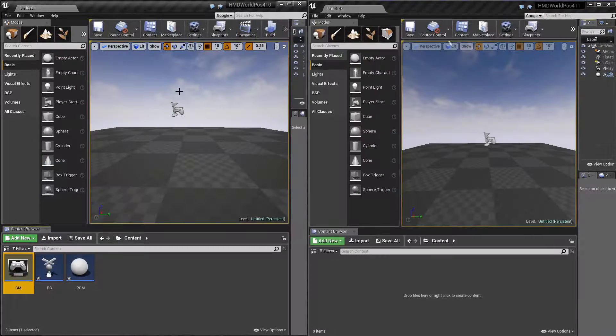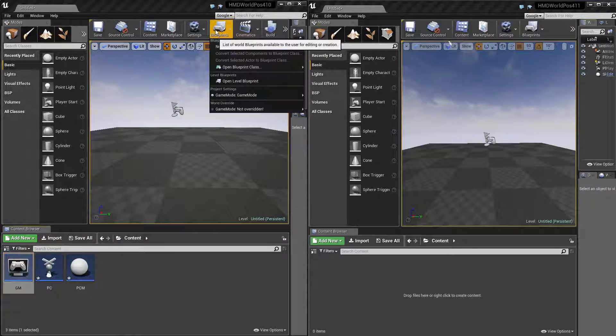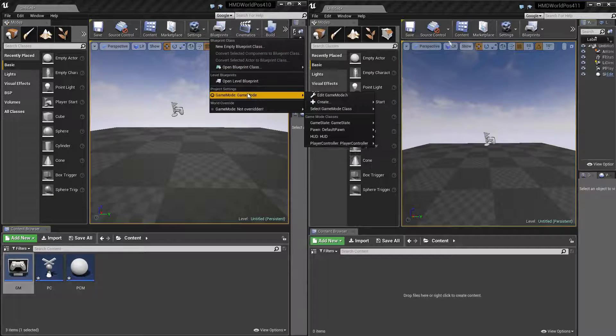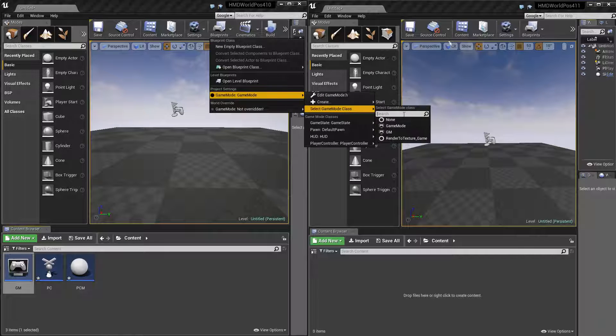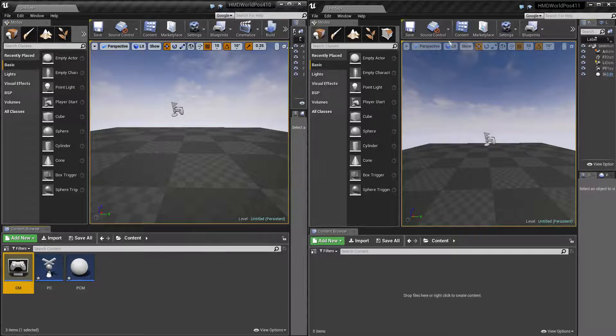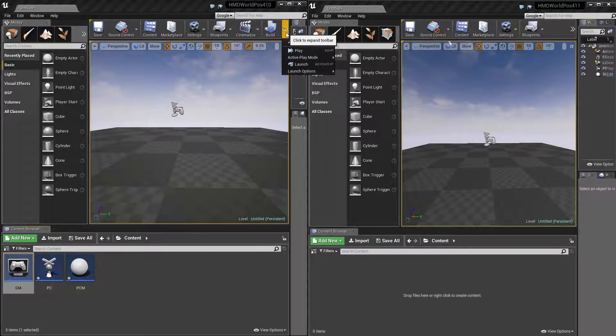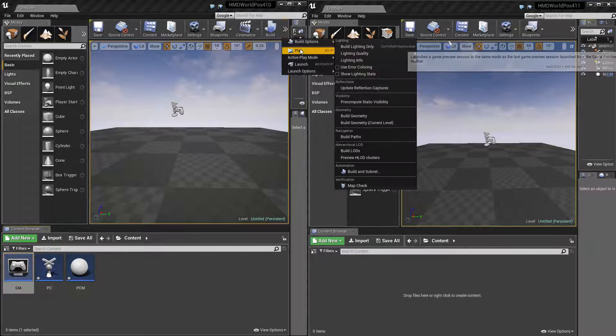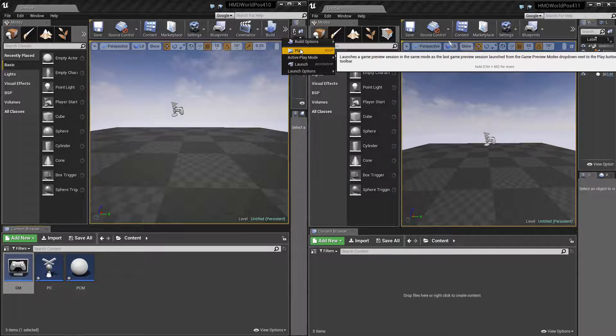And then in game mode, we just need to use that player controller. So if we go back into Blueprints and we tell it to use that game mode we just created, here we go.